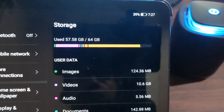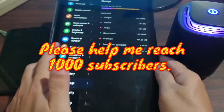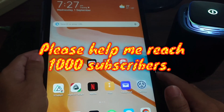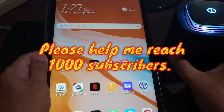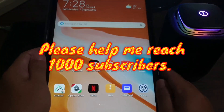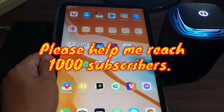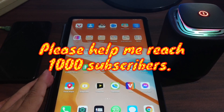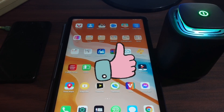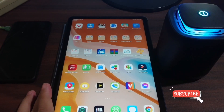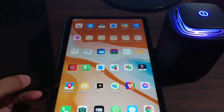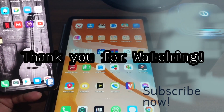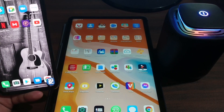I hope you enjoyed this video and that you can now run any application you need on your Huawei device. Please help me reach 1,000 subscribers — like and subscribe to my channel if this video helped you. If you have any questions, drop them in the comments below and I'll gladly answer. Thank you very much for watching — I'll see you in the next video, bye bye.